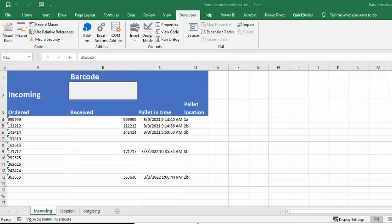In this video, I'm going to show you how you can not only receive products with a barcode, but with a barcode, you could also indicate where they're located in the warehouse.